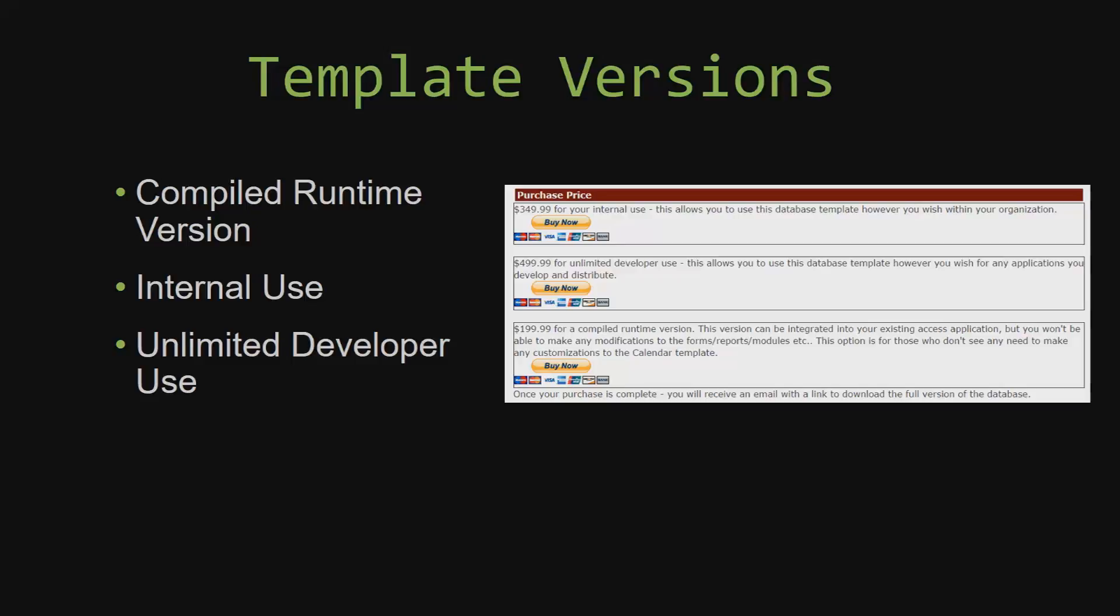Winning Solutions, Inc.'s templates have a strong advantage over shrink wrap software that you purchase from a store or website. With our templates, you receive the source code along with your purchase so you are able to customize and update the database as you please. With shrink wrap software, you do not receive the source code when purchasing, which means that you cannot update or customize the database as you wish.